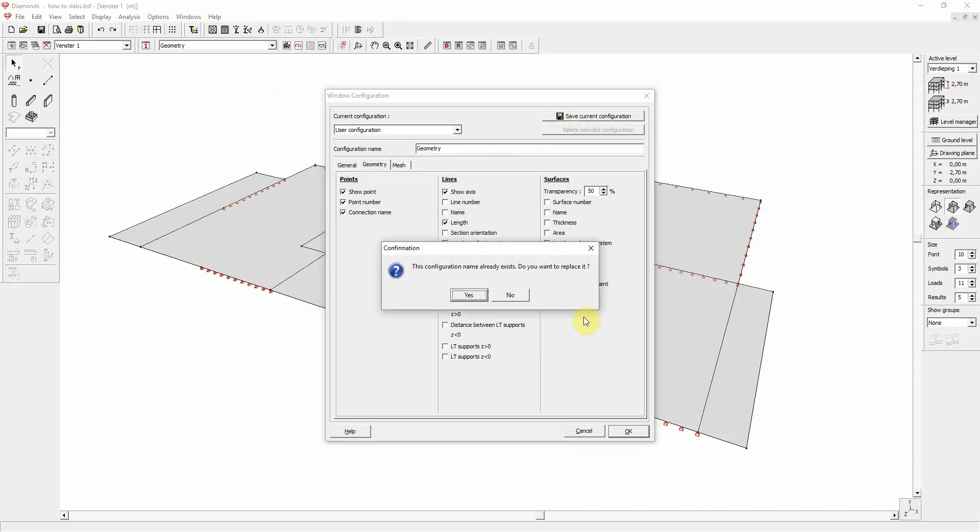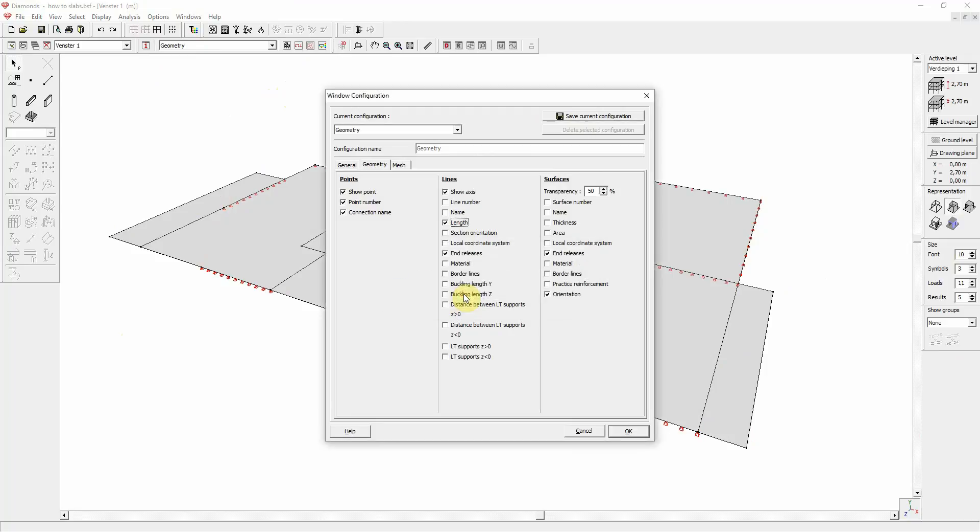Now, the software alerts us this configuration name already exists. Do you want to replace it? Do you want to override it? Yes, we want to override it. And we click yes. So the geometry configuration is now overwritten with the new settings.